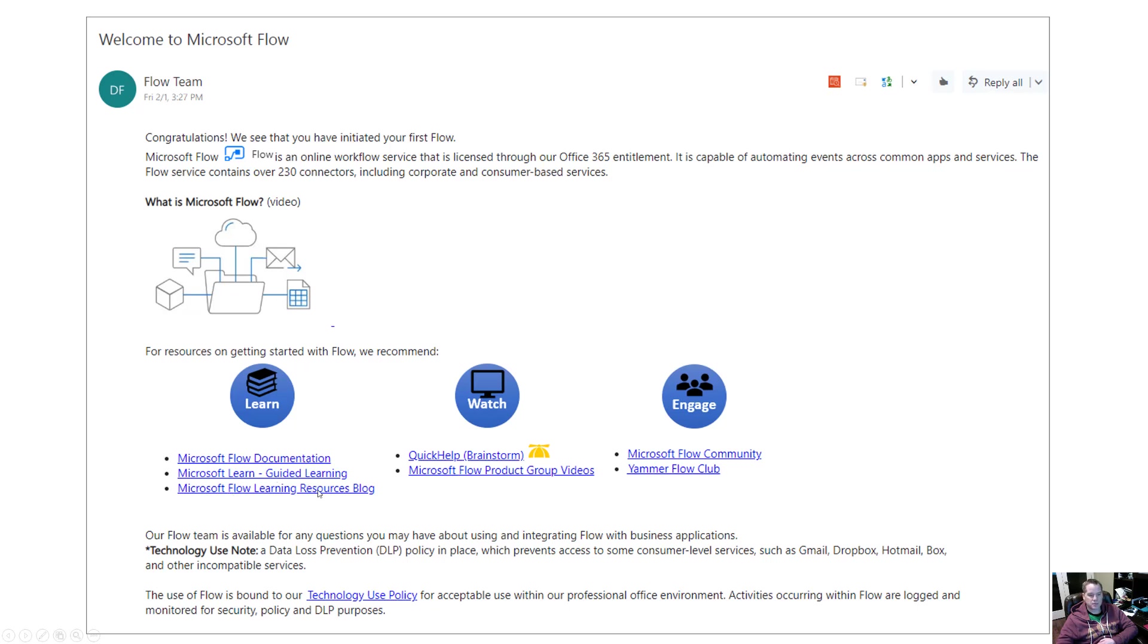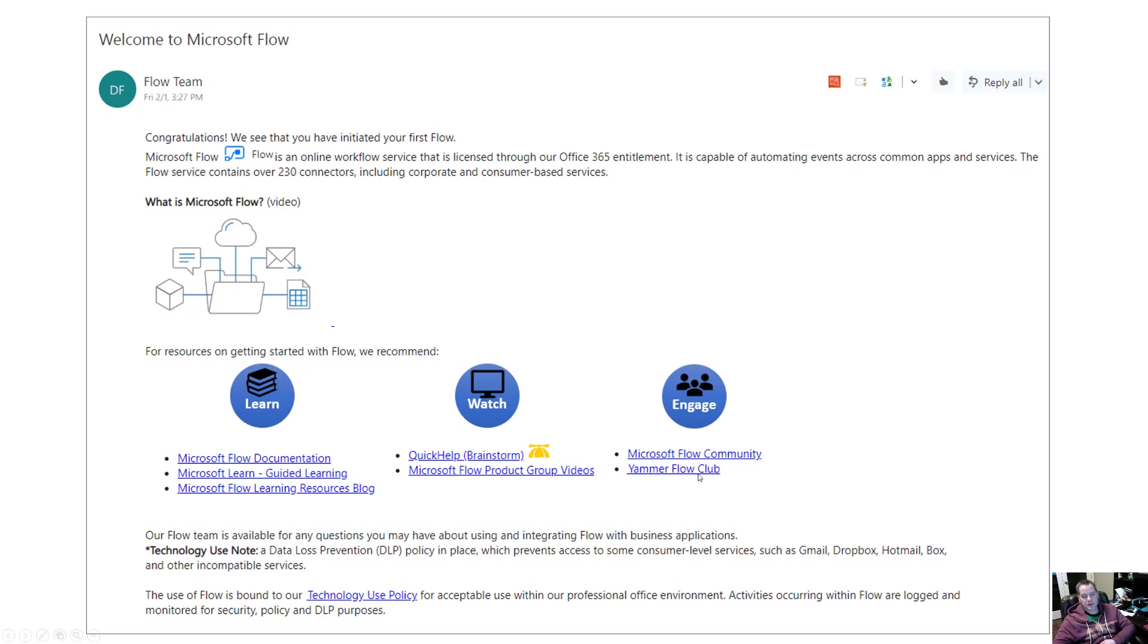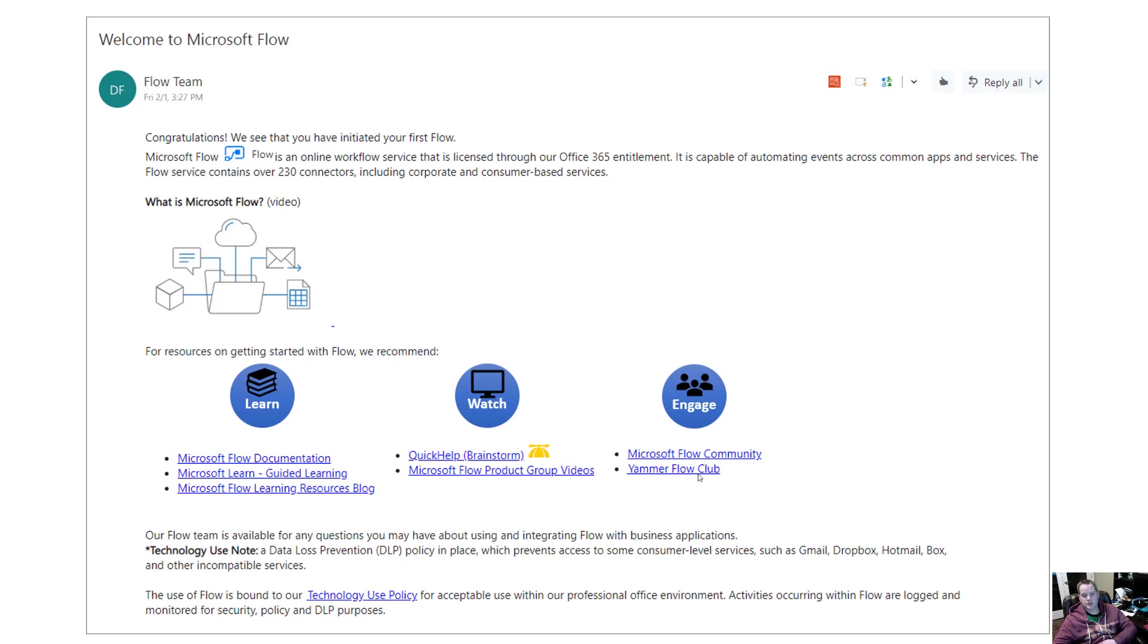The whole idea here is we've got some resources from Microsoft itself - the official documentation, guided learning, the Flow learning blog, resources. As an organization we subscribe to Brainstorm and QuickHelp, so there's some Flow videos on there. We also have the product group videos, which is really John Liu's channel, and then we have the Microsoft Flow community where there's a vibrant community. We've also created an internal Yammer group, and the idea here is we can empower citizen developers to collaborate and ask questions amongst each other. We wanted to be able to do that in a secure spot and we chose Yammer.